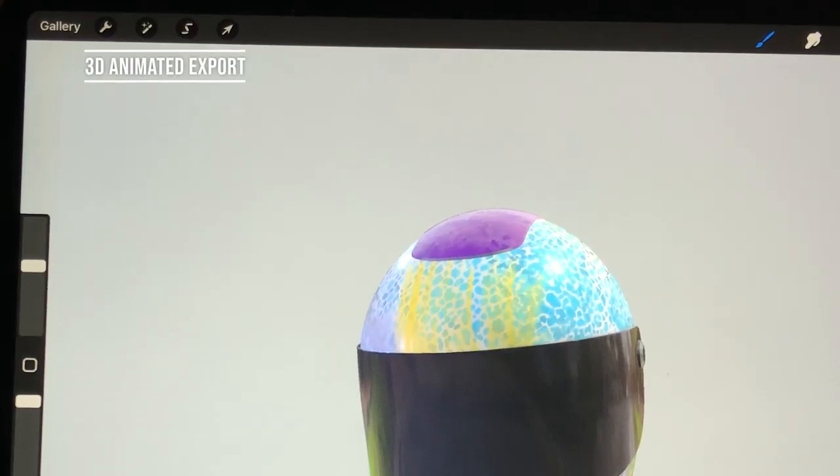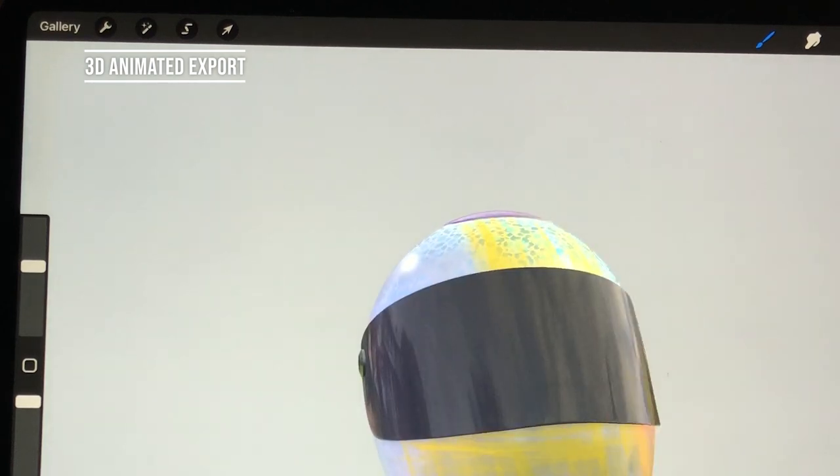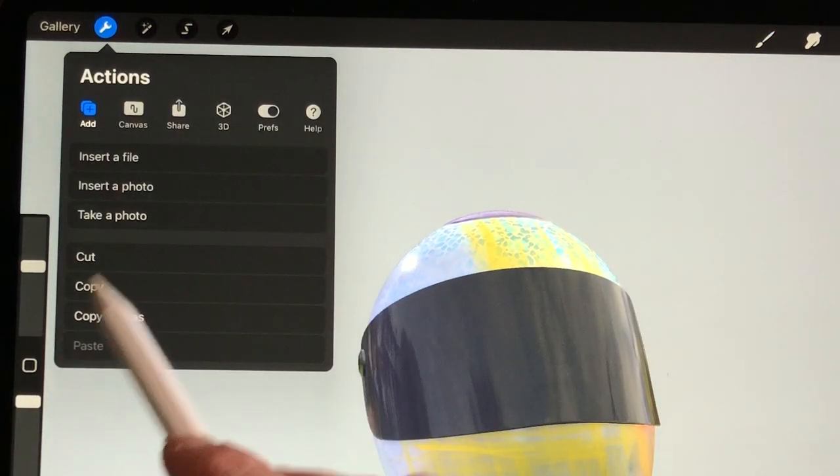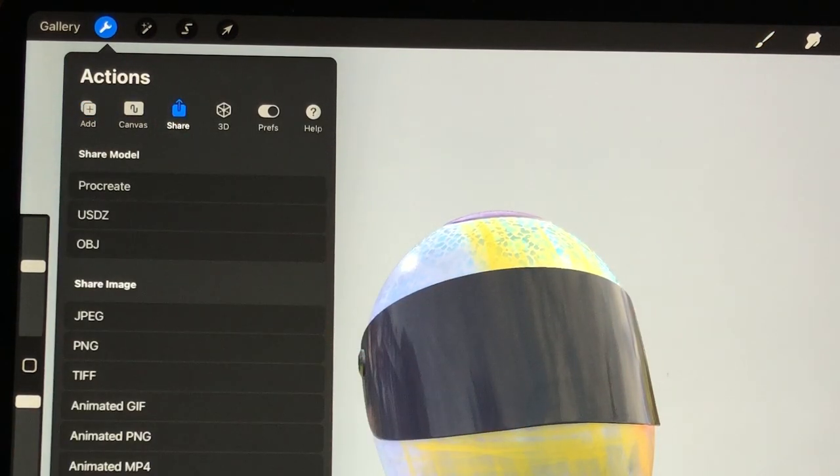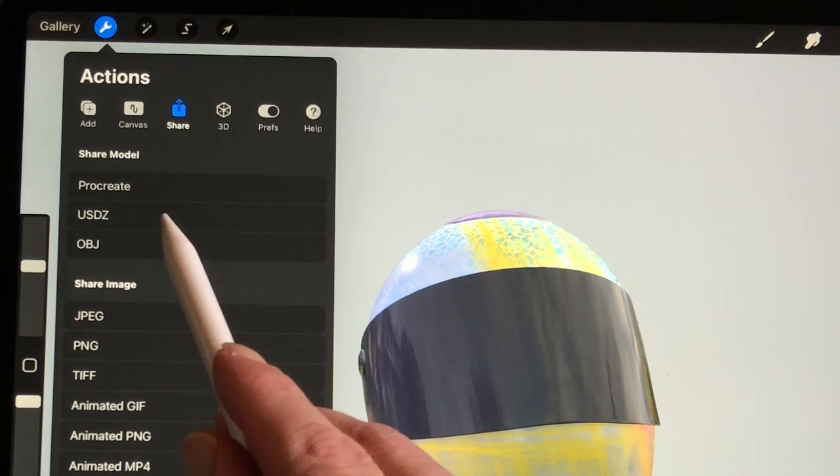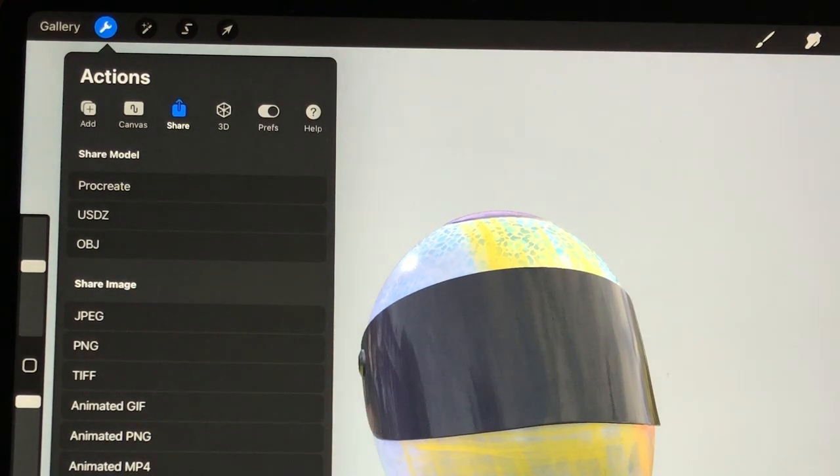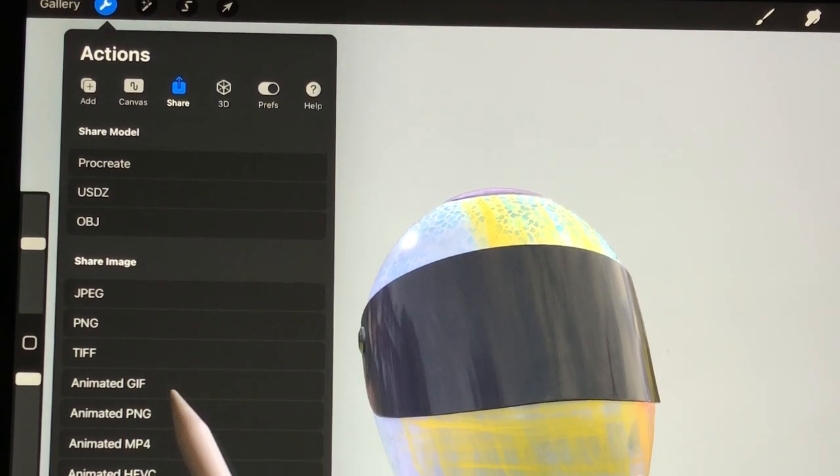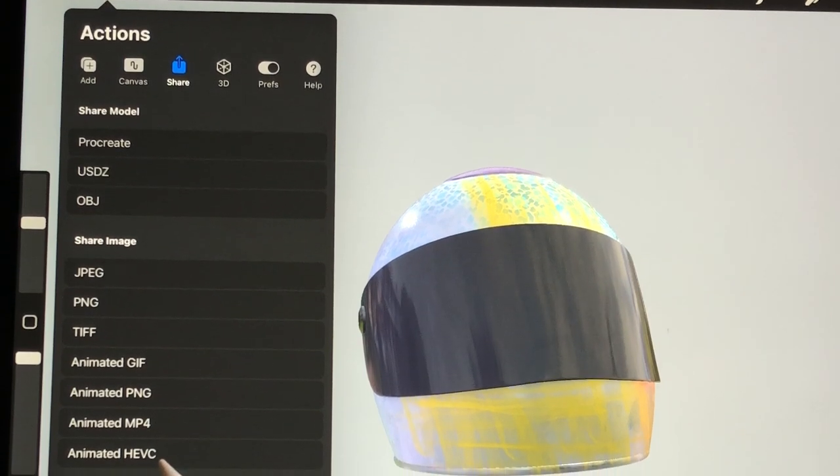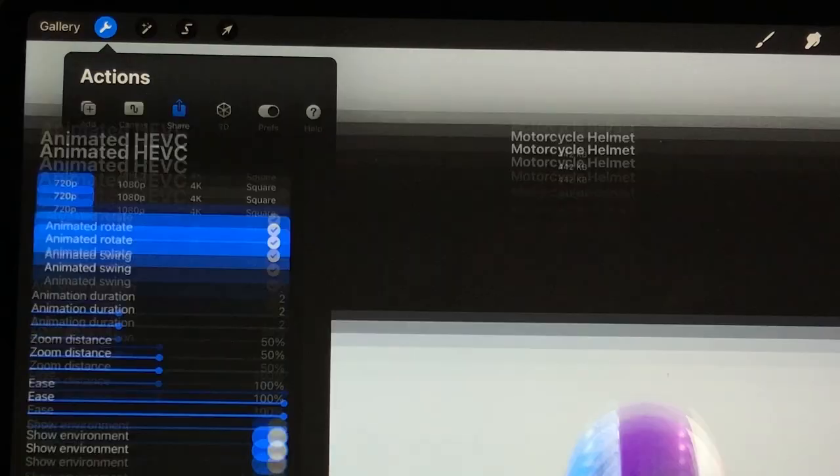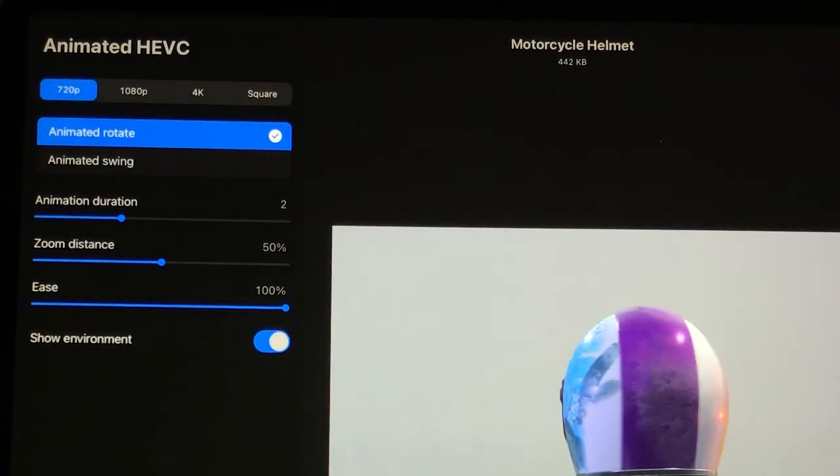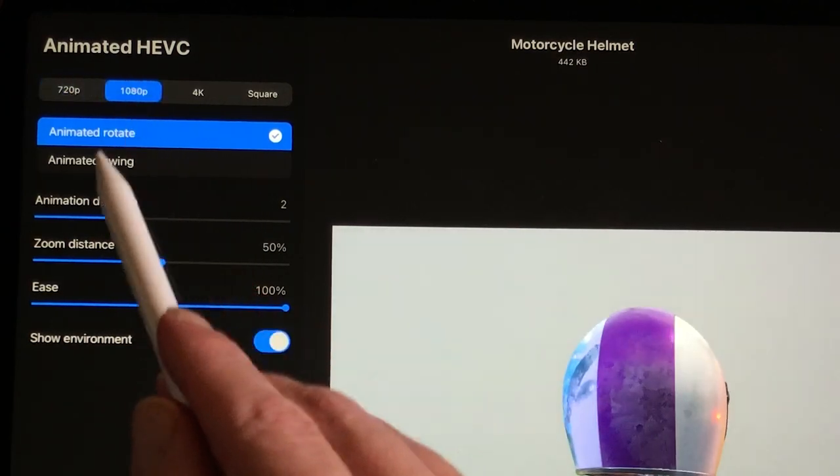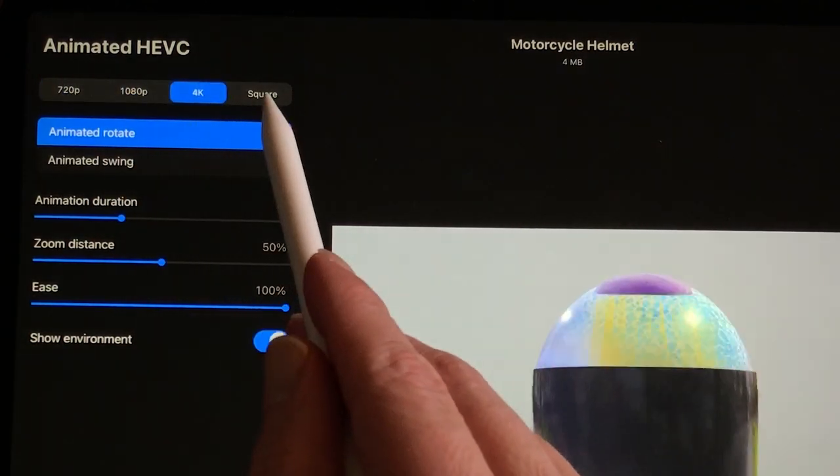3D Animated Export. You can export your 3D model as a Procreate file, but also as USDZ or OBJ format. Then you can import the 3D model with your painted mesh. You can also export the 3D models as an animation. As an Animated GIF, Animated PNG, Animated MP4 or an Animated HEVC. Procreate has two ways for exporting the 3D model.